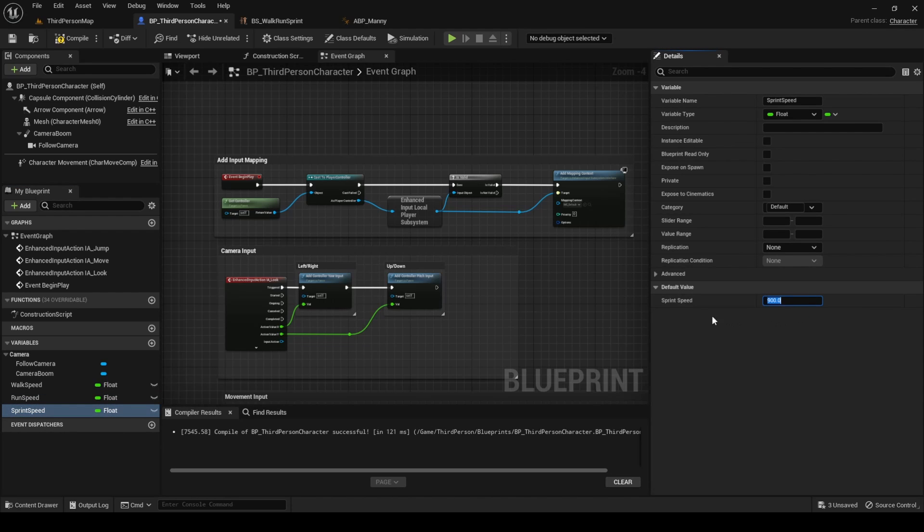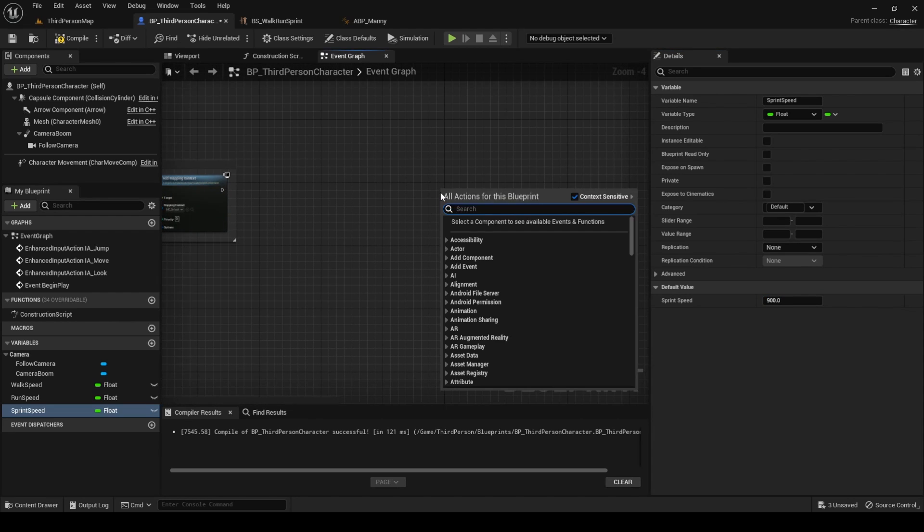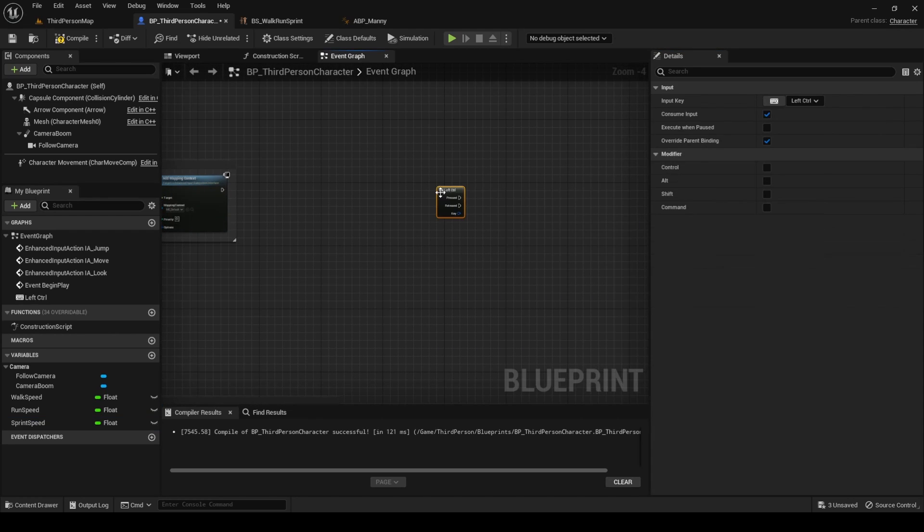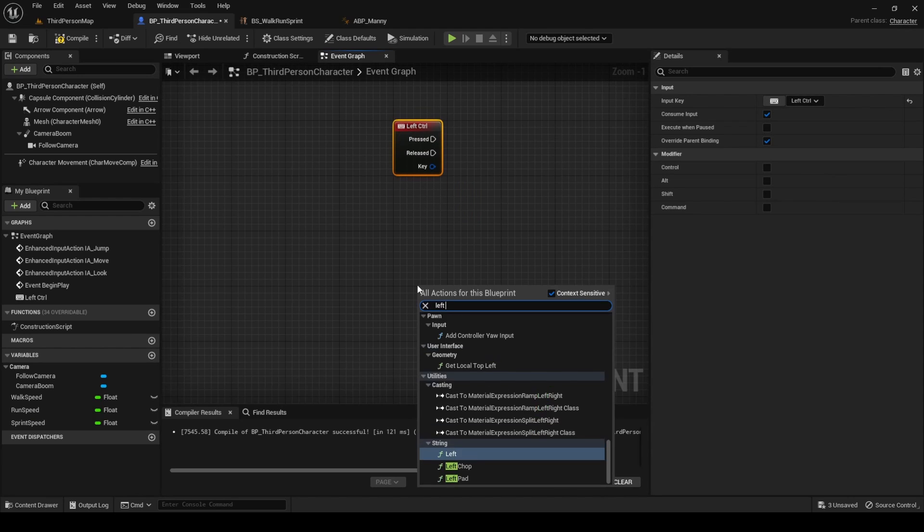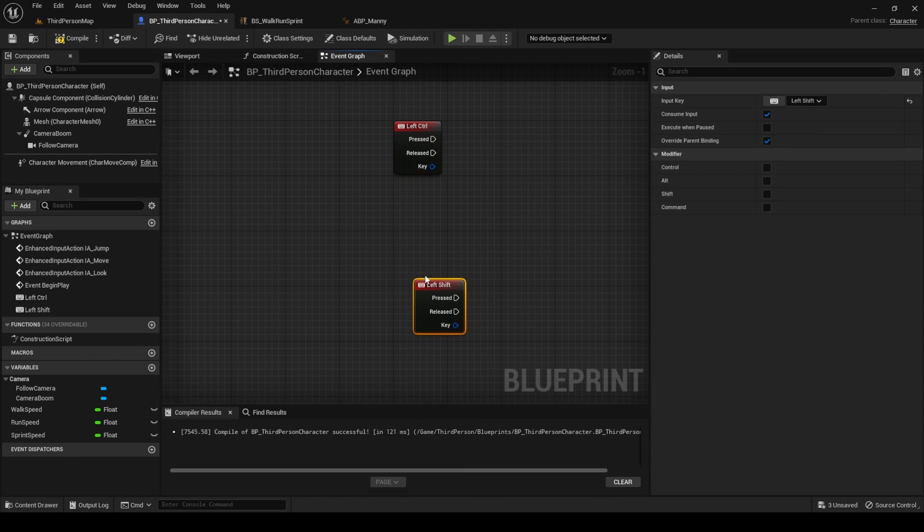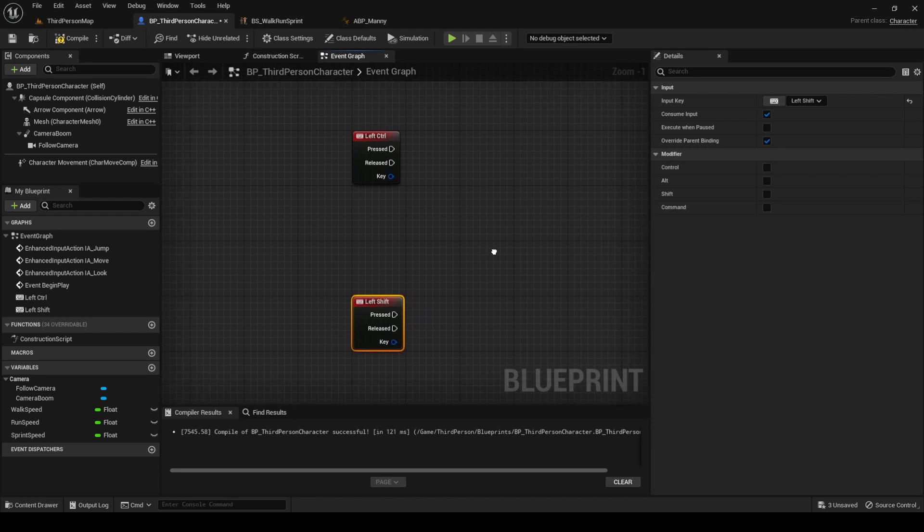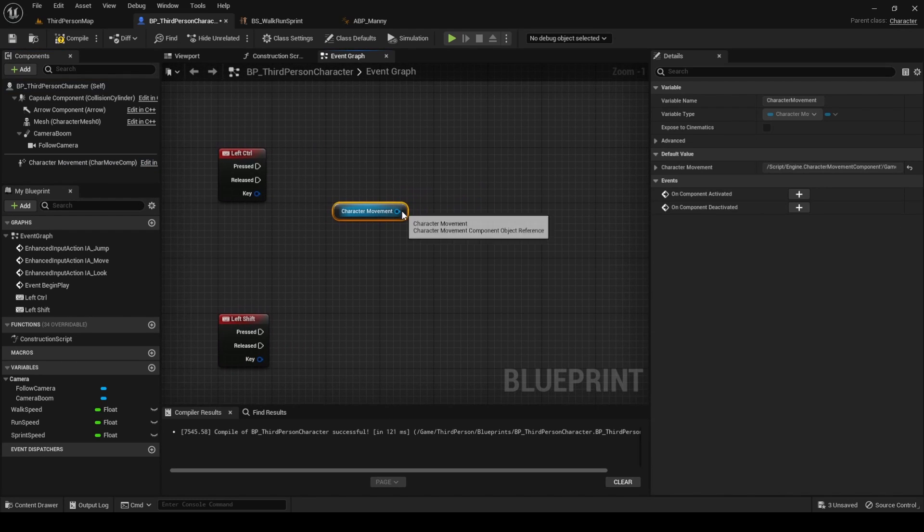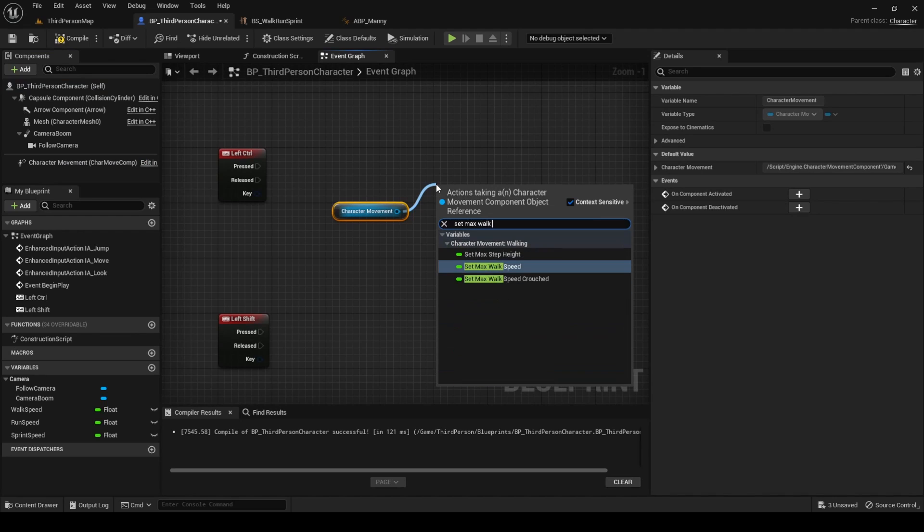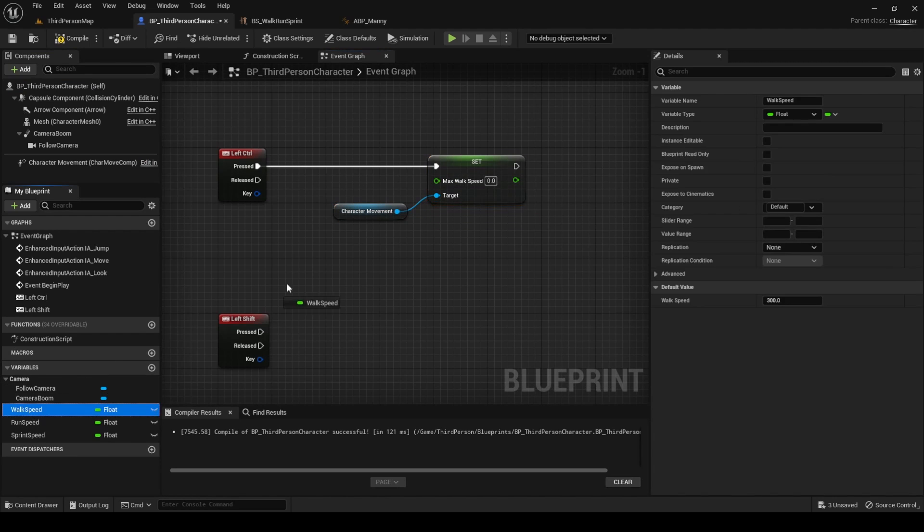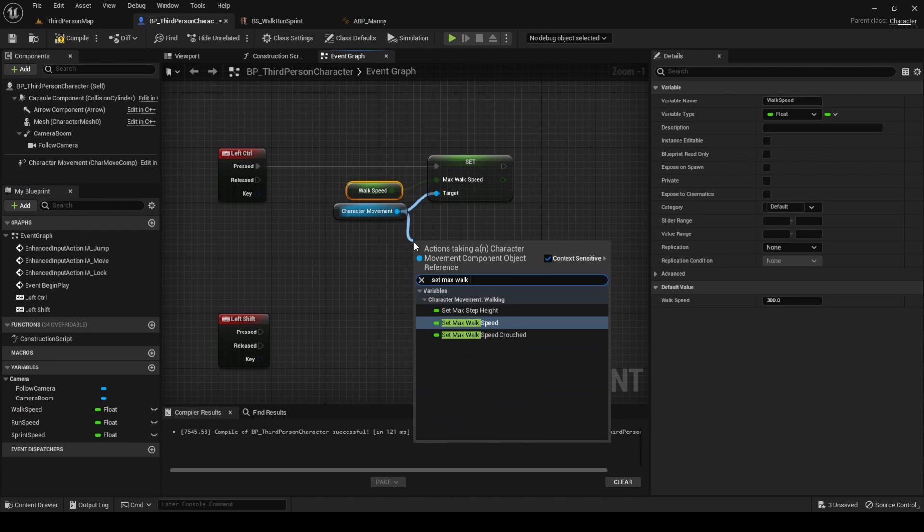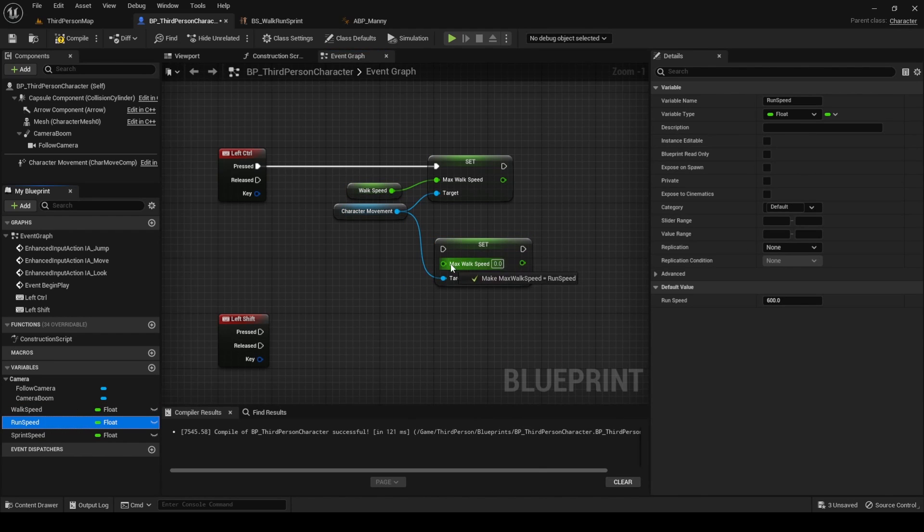Now, assign two keys for walking and sprinting. I will use left control for walking and left shift for sprinting. What we need to do here is to change the variable max walk speed from the character movement component, which changes the ground speed of our character. When left control is pressed, set max walk speed equal to the walk speed variable. When it's released, set max walk speed equal to the run speed variable.